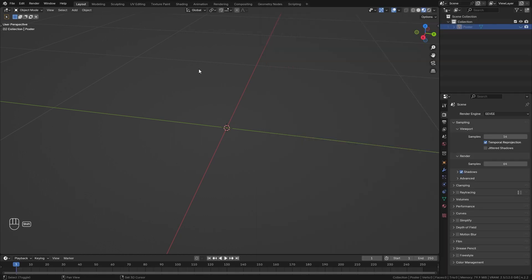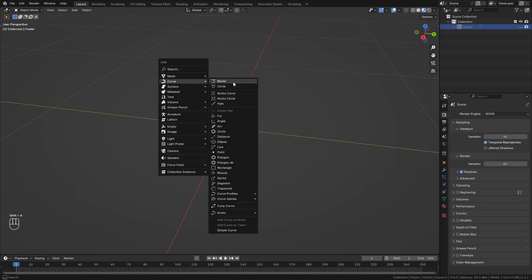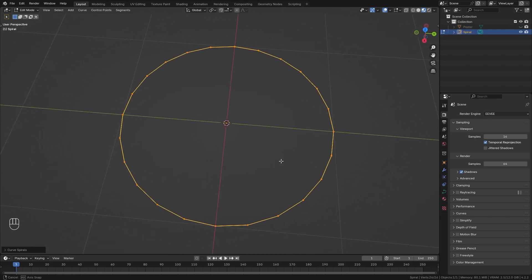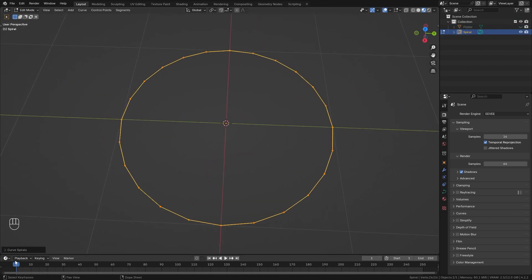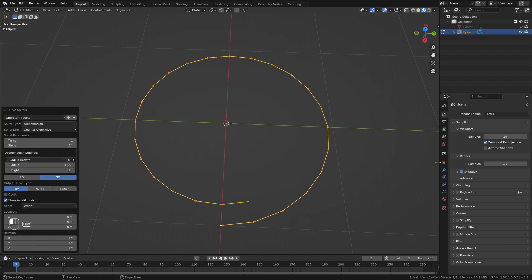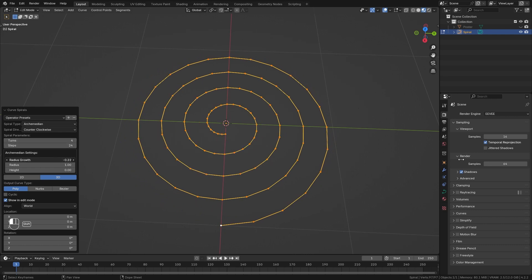So once you have this ready press Shift+A and under Curve you can go to Curve Spiral and add in an Archimedean spiral. This doesn't look like a spiral yet so let's open up the menu in the bottom left corner, decrease the radius growth, and let's add in a few more turns. I think I'm going to go with four which should be enough in this case.